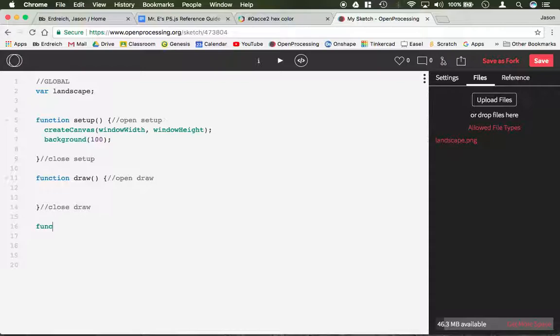Below draw, we're going to create function preload. Preload is one word. Do not capital the L. And we'll close preload so we don't forget.